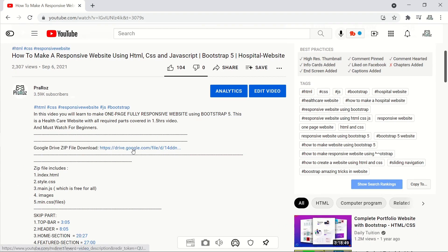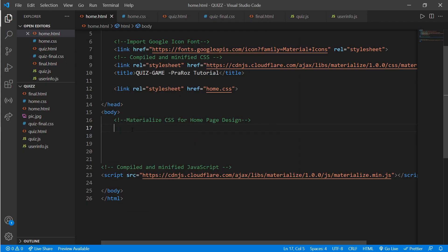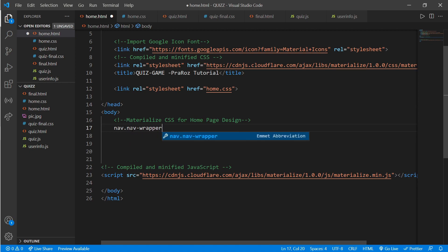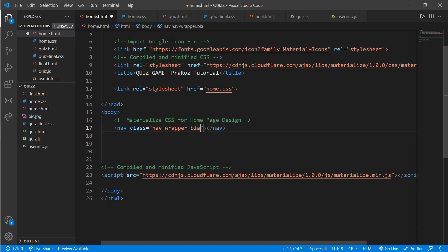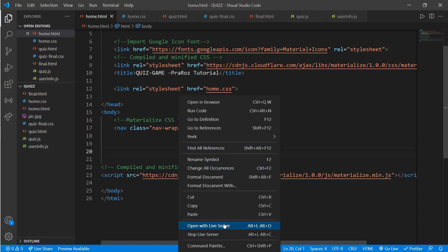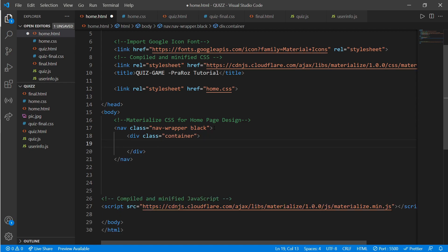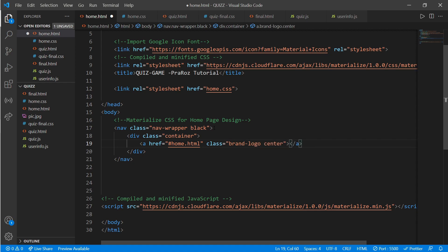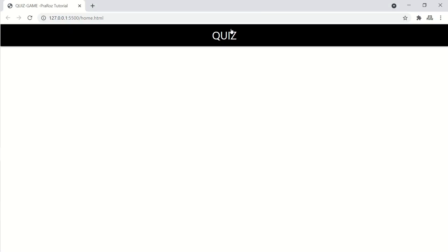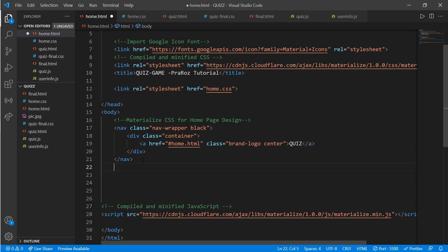First we'll be working on the name and rules page. We'll be using Materialize CSS for the home page design. First, create a nav with a class of 'nav-wrapper' and that will be color black. Open it in the browser — here we have our navbar. Now create a div with a class of 'container' inside, and add an anchor tag with a hashtag home HTML link. Add a logo by adding a class of 'brand-logo', align center, and write 'Quiz'.